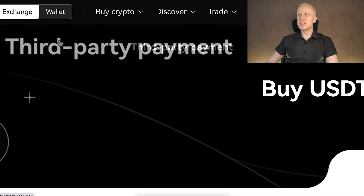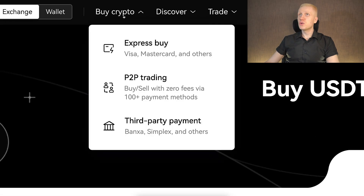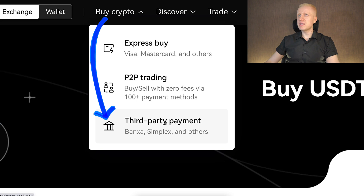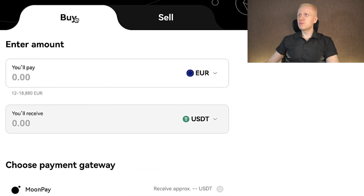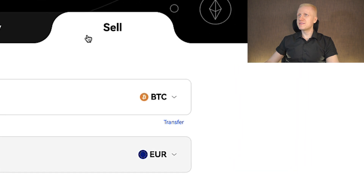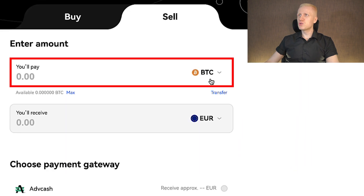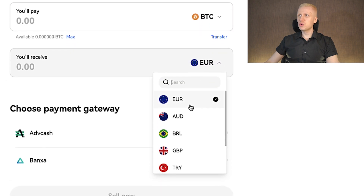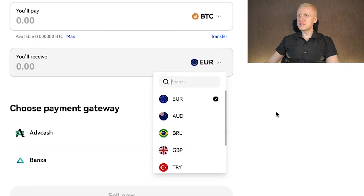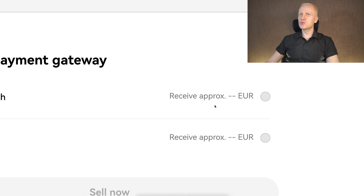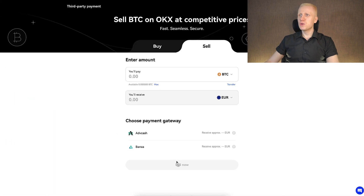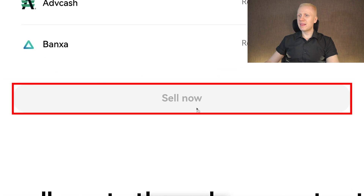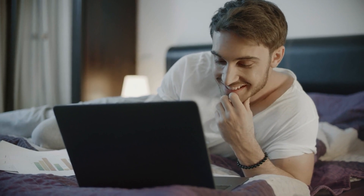Another option is using third-party payment methods. Go to Buy Crypto, then Third Party Payment. Instead of choosing buy, choose sell. Then choose what currency you want to sell, what currency you want to receive, and the withdrawal method you want to use. Click sell now, follow the steps on screen, and proceed.